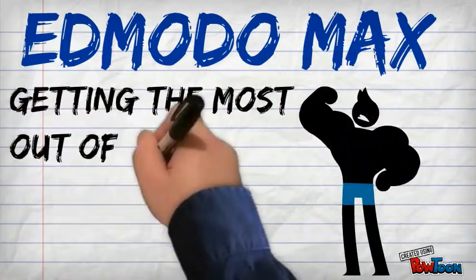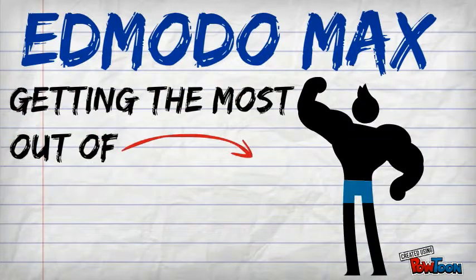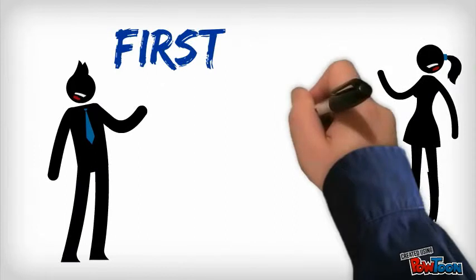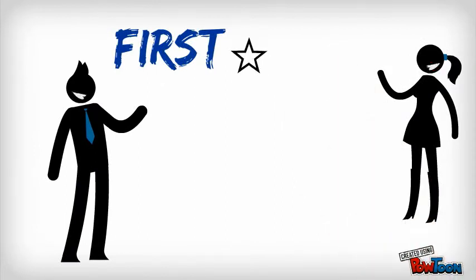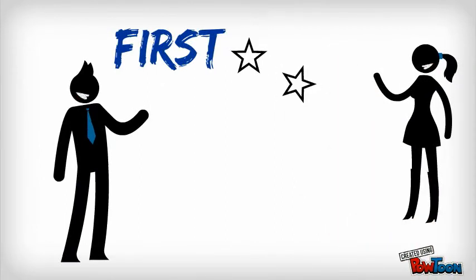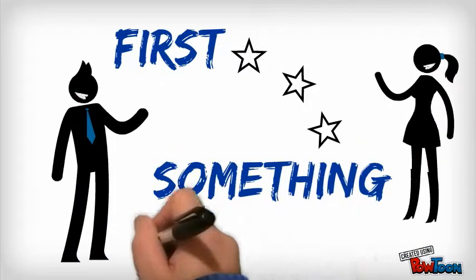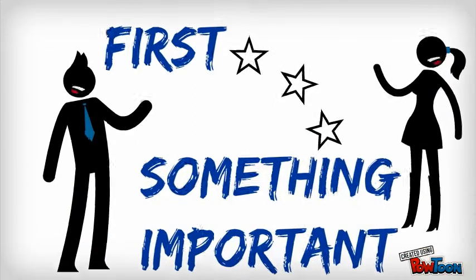Welcome to Edmodo Max, where you'll learn to get the most out of Edmodo. But first, we need to establish something. Something about our students. Something important.